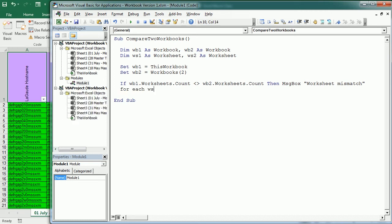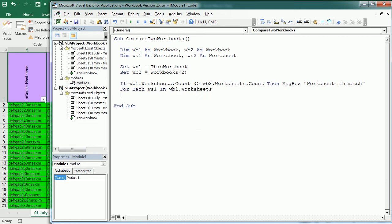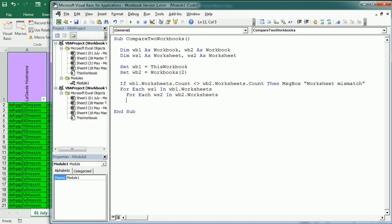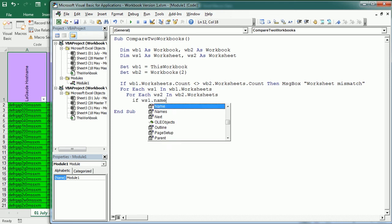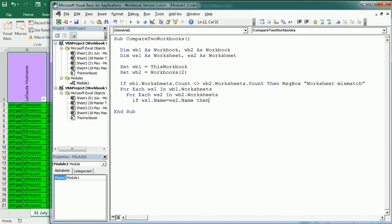Now for each worksheet in WB1 worksheets collection, we're going to have another nested for loop - for each WS2 in the second workbook worksheets collection. Here we're going to check if the name matches - if the first worksheet has the same name as the second worksheet, then we're going to start another loop to compare each worksheet. This is the same that we've done in the previous video.